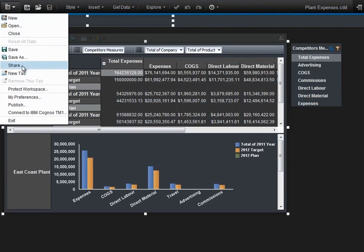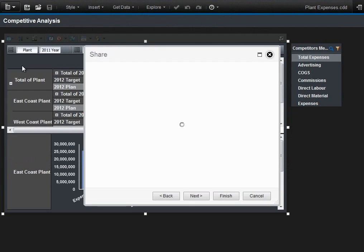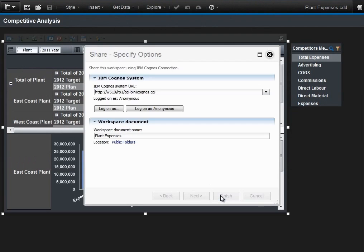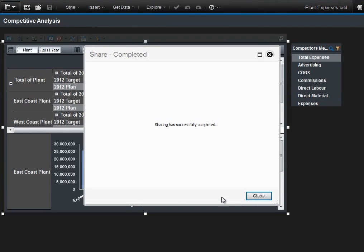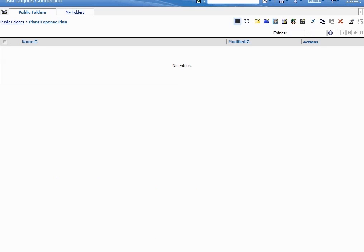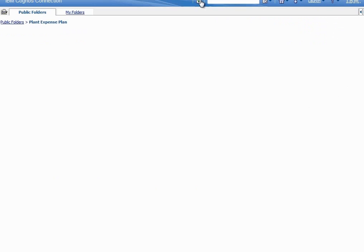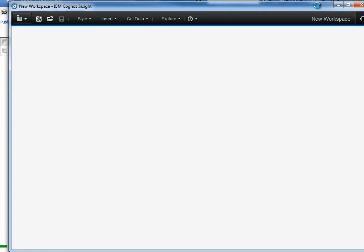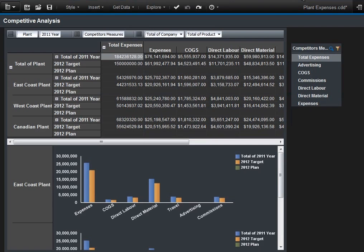Next, we're going to take on the role of the business analyst manager. The manager for the business analyst wants to take a look at what has been concluded in this particular plan. And to do so, we're able to collaborate with each other. We simply share this file to Cognos Connection, and the business manager can come along and open up that plan within Cognos Insight.